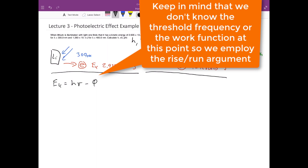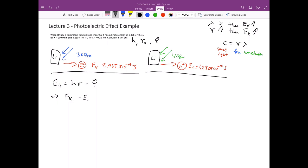Since h is the slope, the independent variable is frequency and the dependent variable is kinetic energy. We can write rise over run equals slope. So: EK₁ minus EK₂ equals h times (ν₁ minus ν₂). Here the rise is EK₁ minus EK₂, and the run is ν₁ minus ν₂.